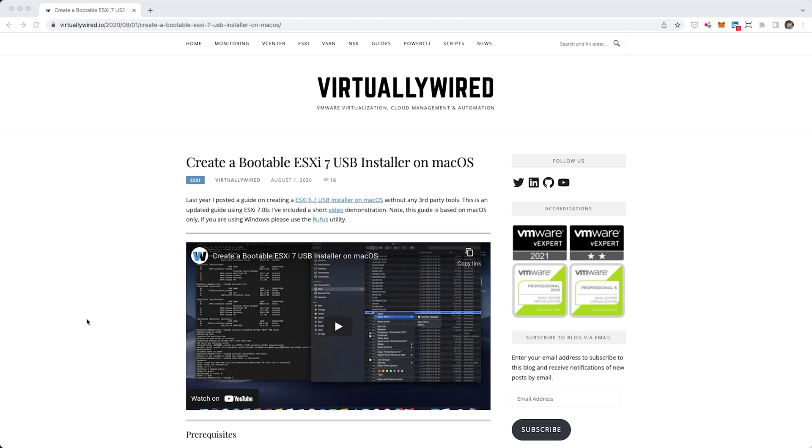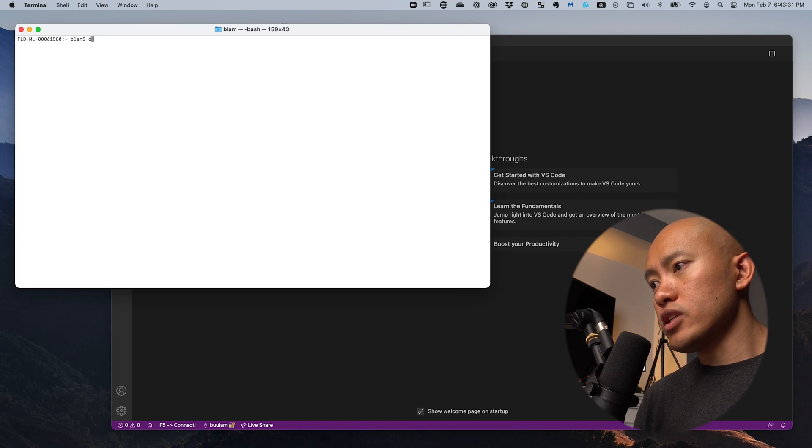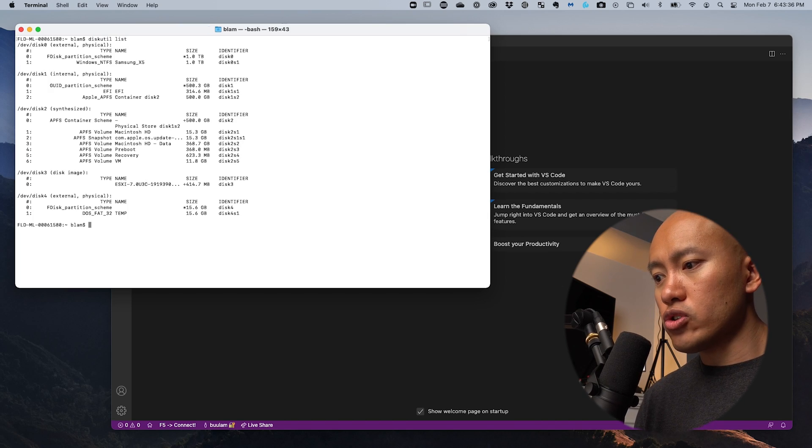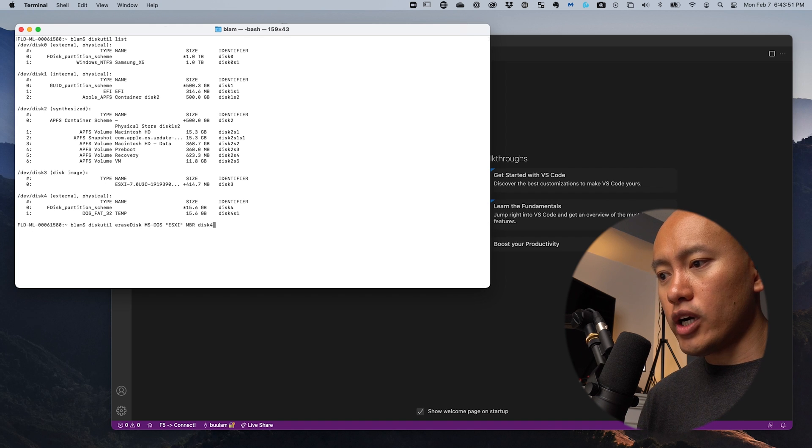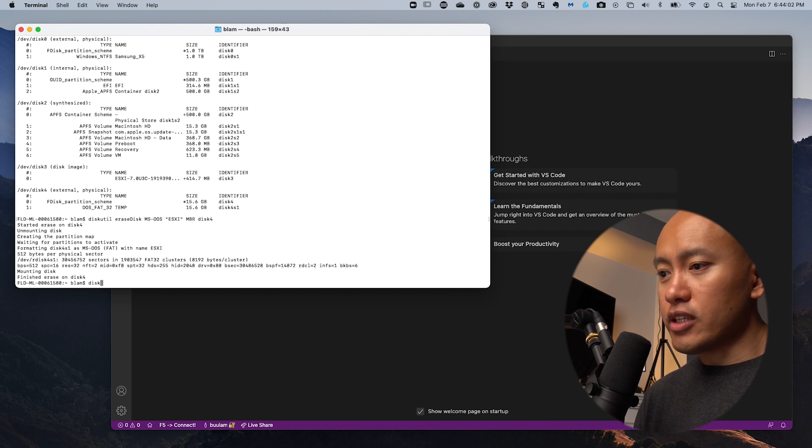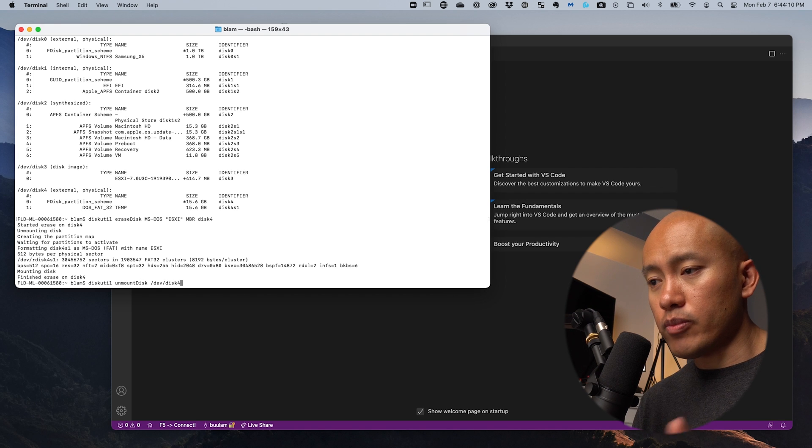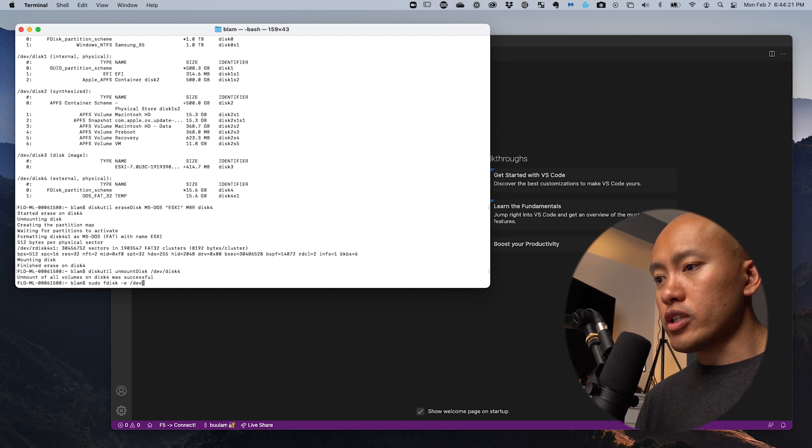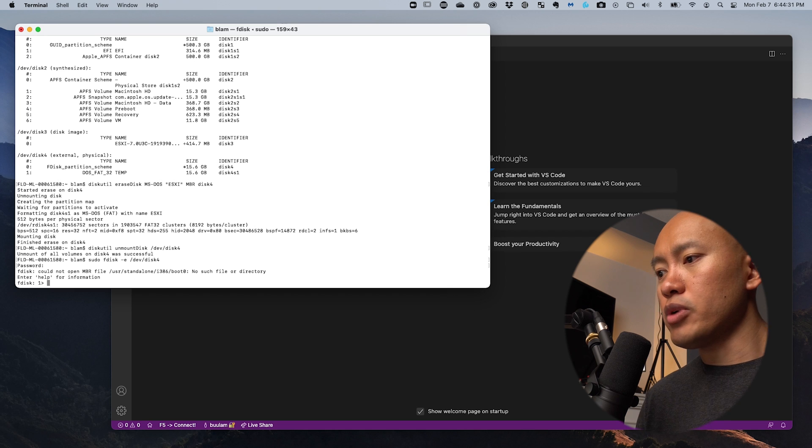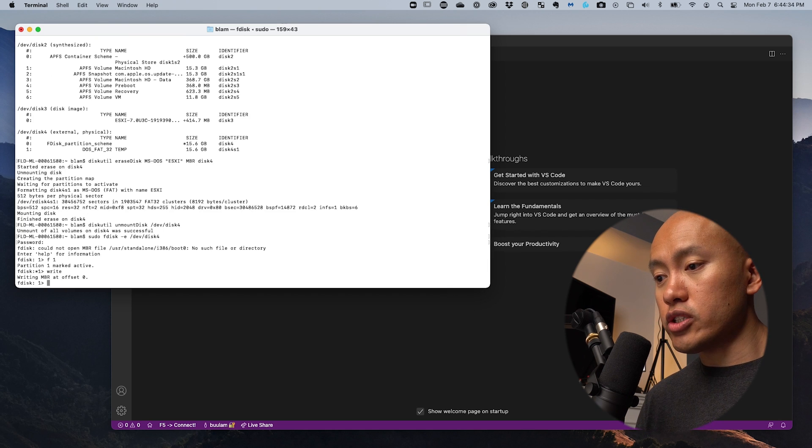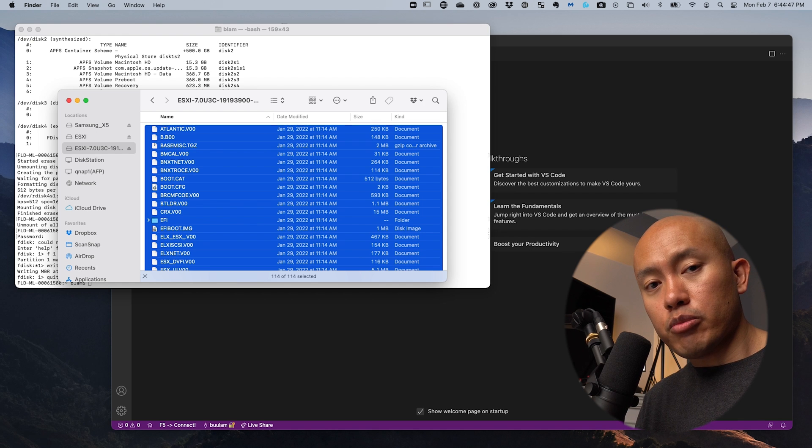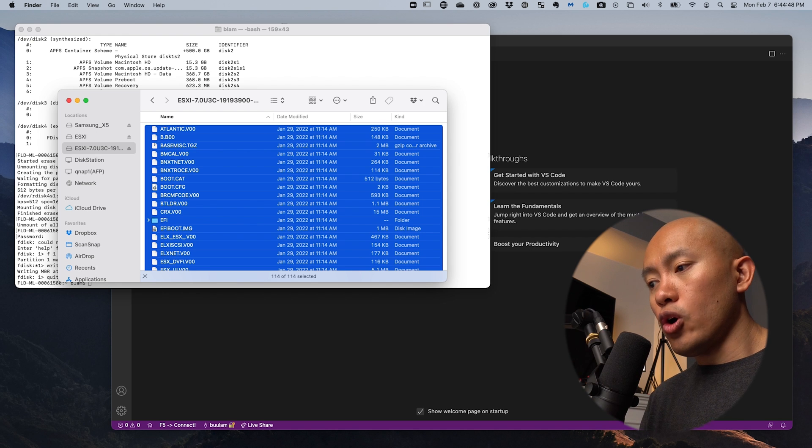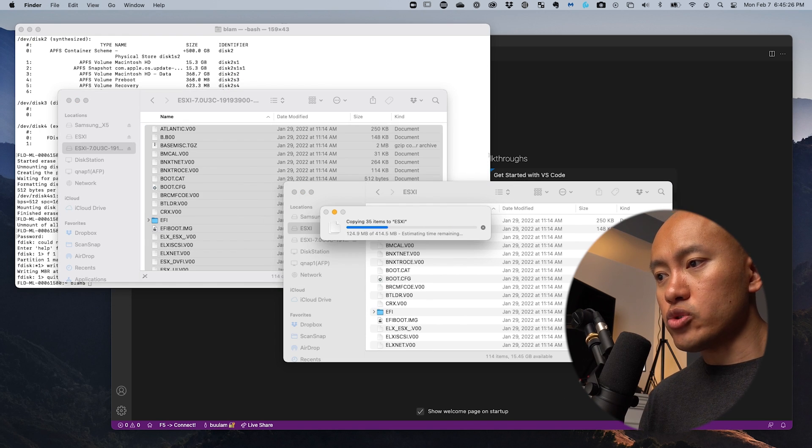I'm on a Mac, so there's some specific instructions for creating that bootable USB drive. I'm following a blog article from virtuallywired.io. We're going to use the diskutil command on the USB drive that we've inserted, format that drive, and then do an unmount but not actually remove it from the computer. Then we'll do an fdisk command to make it bootable. From there, there's instructions on mounting the ISO we created, opening the USB flash drive, and copying the files over.